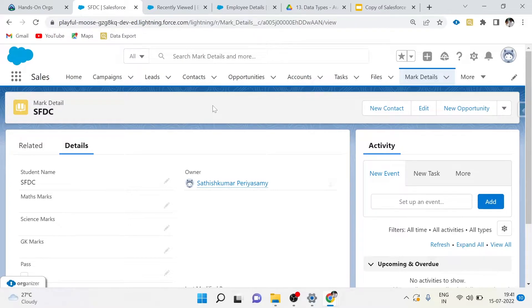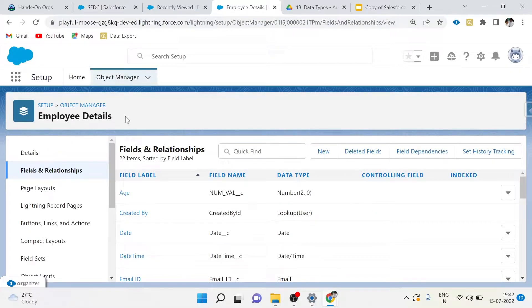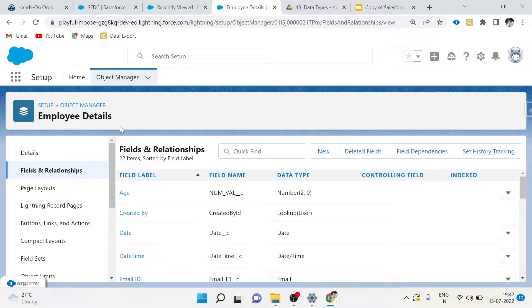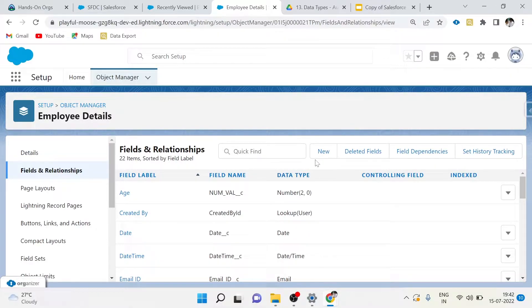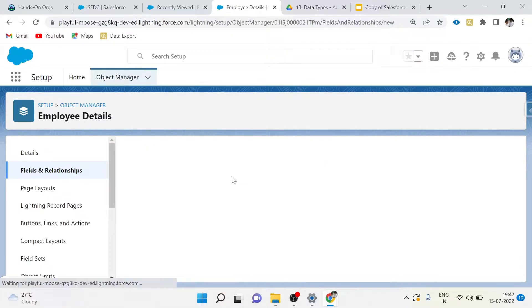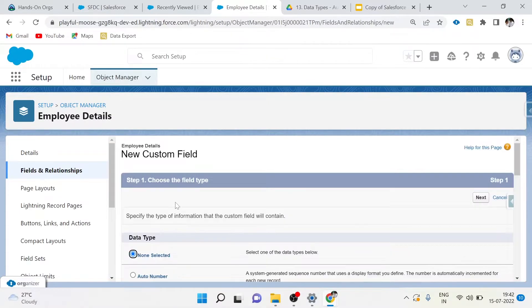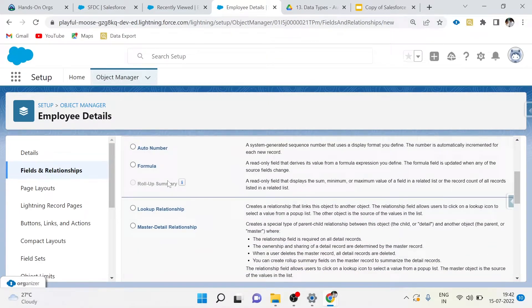Just like any other field, auto-number fields are also created in Object Manager. You find the exact object and go to Fields and Relationships, then Auto Number. Auto-number fields in Salesforce will automatically generate a value.